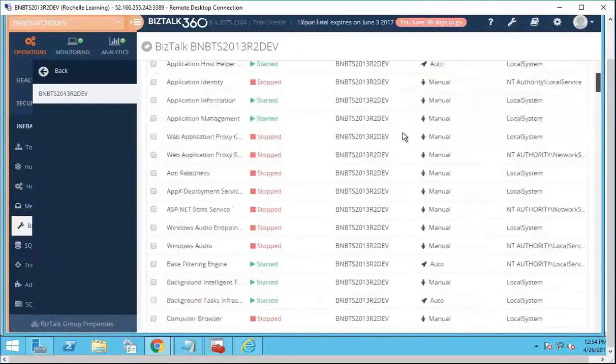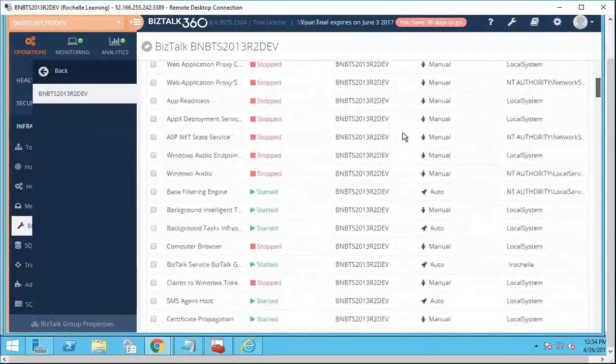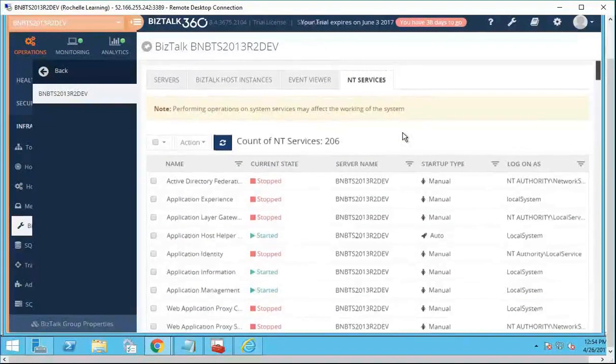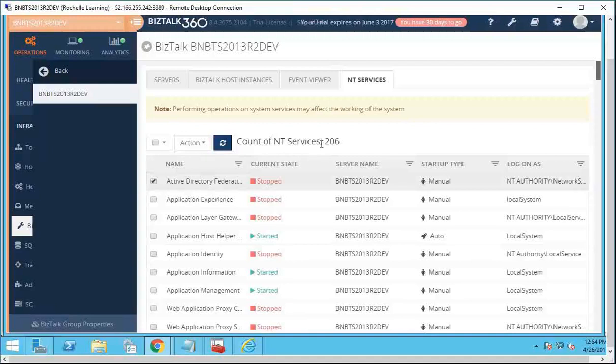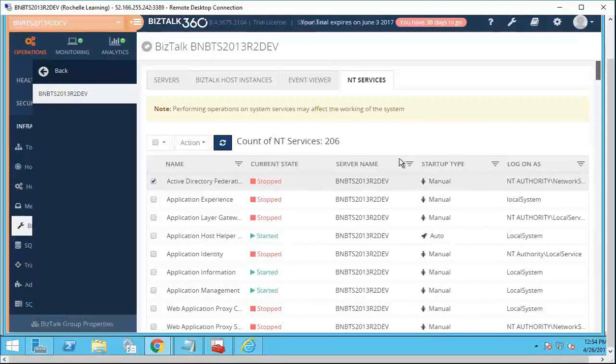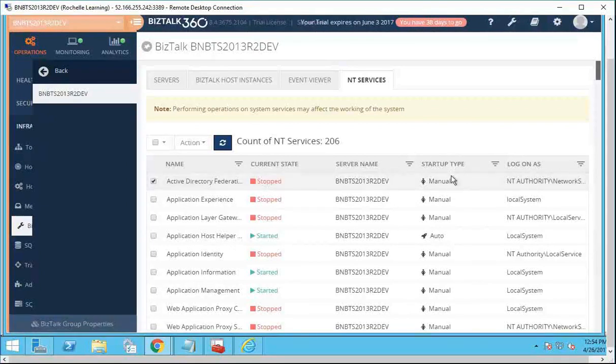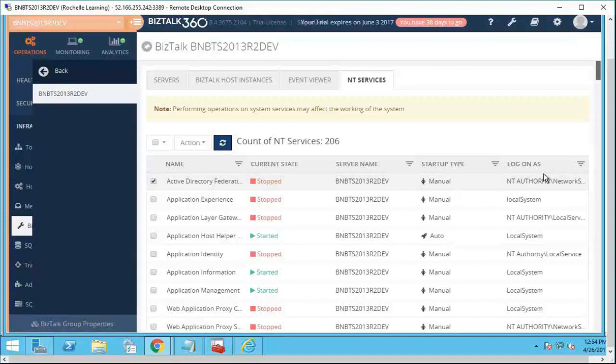This tab provides all the NT services on the Bistock server and you also have the option of performing various actions on it. Rather than going to the Bistock server and checking out your NT services, you can see it at one glance over here. It also provides information such as the startup type and the logon service account name.